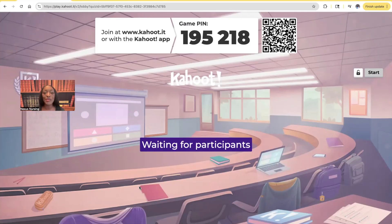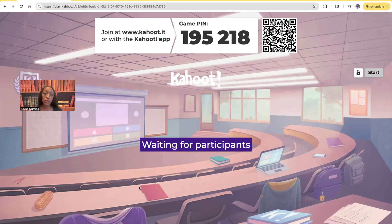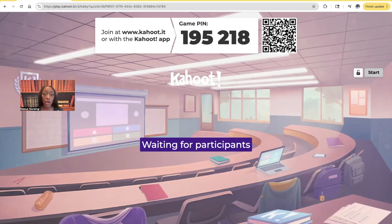Hi guys, it's me, Professor Dean. Welcome back to my YouTube channel. On this video, we're going to be doing another Kahoot, and we're going to be covering neurological disorders. To be specific, we're going to be going over drugs that treat neurological disorders. This is going to be part two of a multi-part series going over drugs that treat neurological disorders.